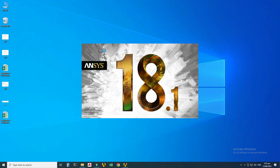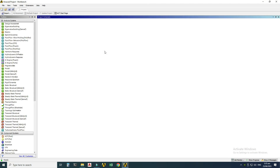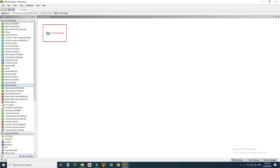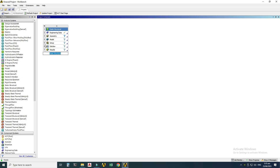Here I'm using Workbench 18.1. We can see the types of analyses we can do in ANSYS. We'll do static structural — I'll drag this into the project schematic. We have seven steps, and first I'll rename this project to 'First CAE Analysis.' CAE stands for Computer Aided Engineering.